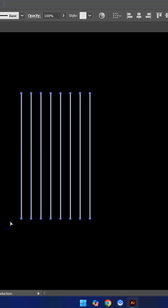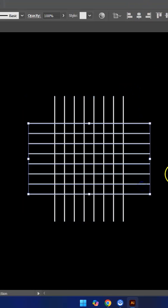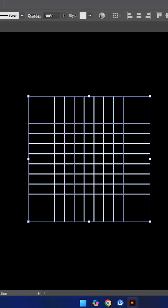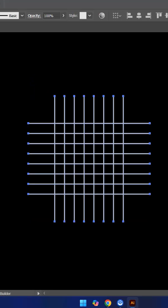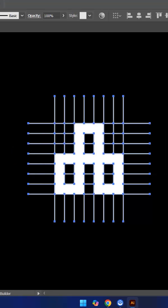Then we duplicate it. Next we use the shape builder tool and start drawing inside the selection. In the end we remove the rest of the lines and that's it, job done.